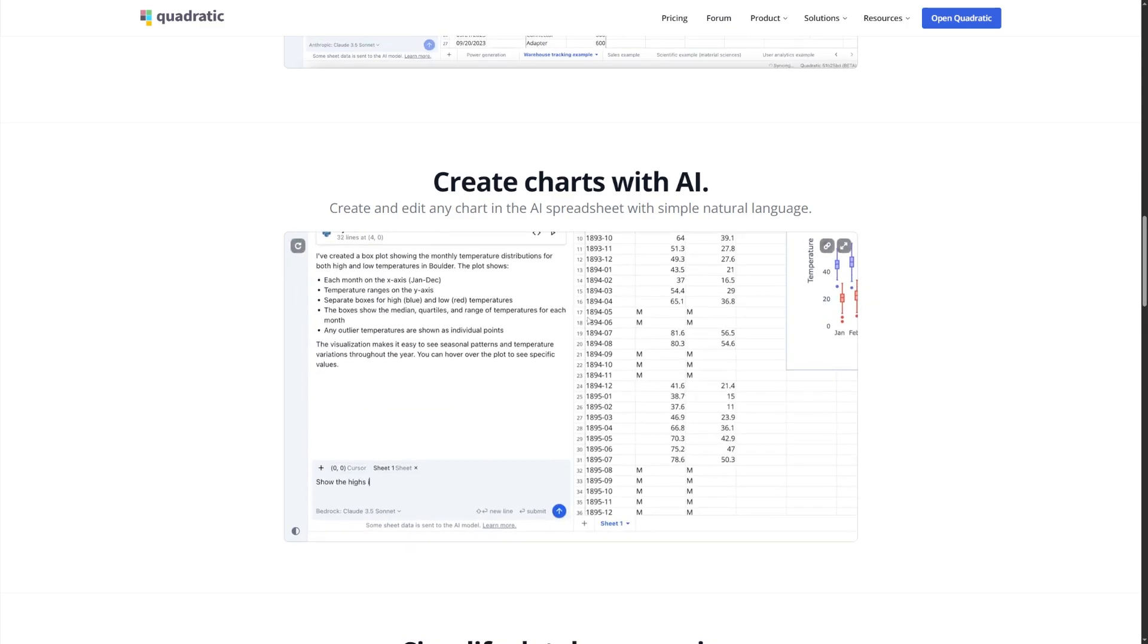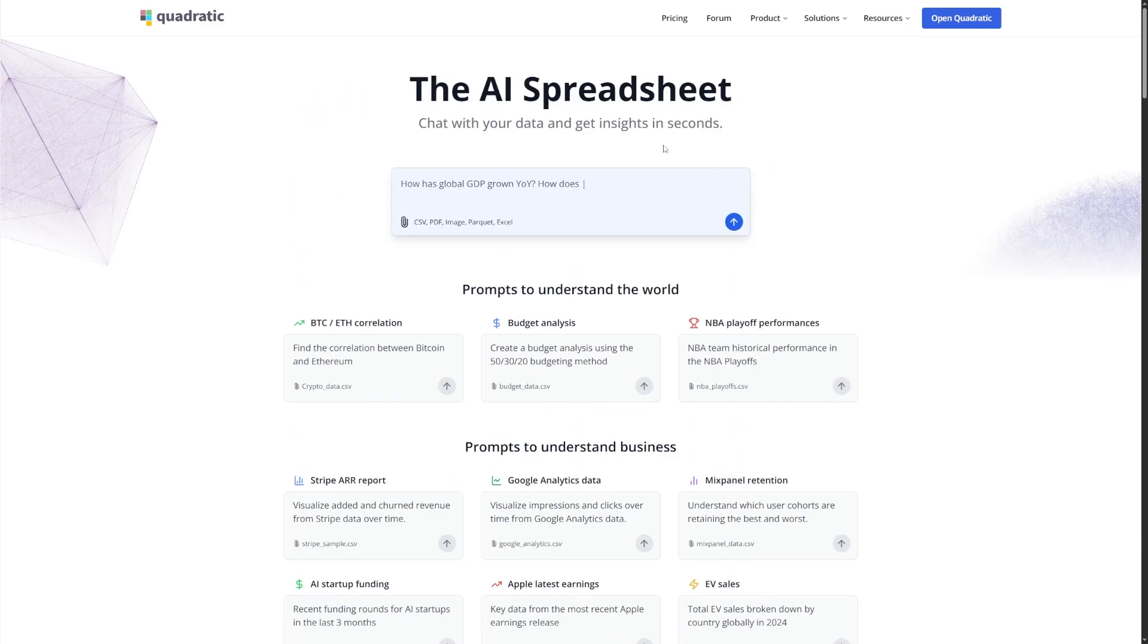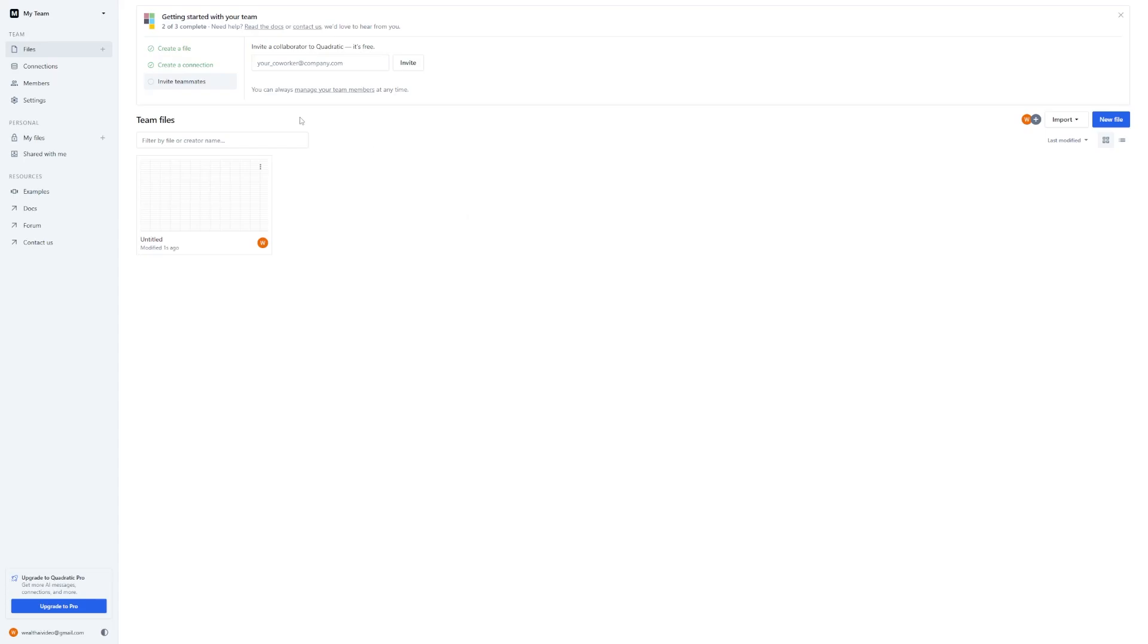To start using it, just head over to the website. Click on Open Quadratic and then on Sign Up. Fill out your details. Once you're signed in, you'll land on the dashboard. Click New File to create your first spreadsheet.